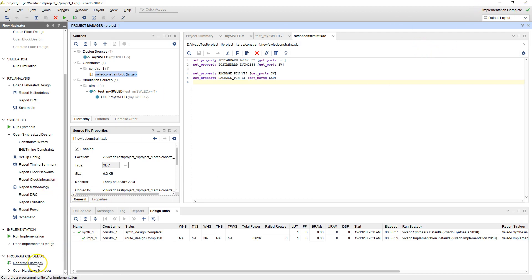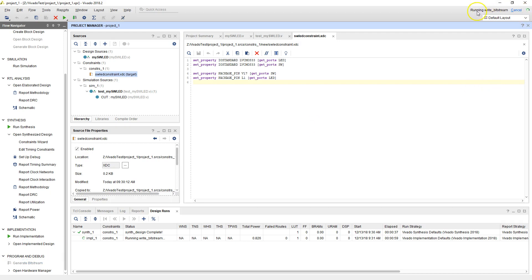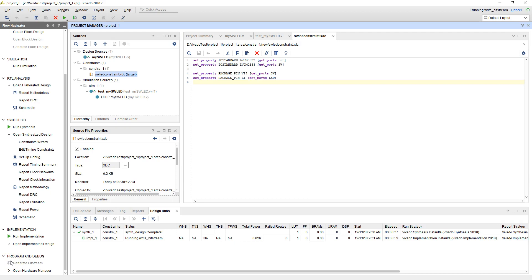So the next step is called generate bitstream right here. Bitstream is what gets downloaded onto our chip. So it's going to write the bitstream. And this should be fairly quick, actually. So it's in the process of creating the bitstream right now. Looks like the bitstream generation is now complete. So the next step is to download this to the board.